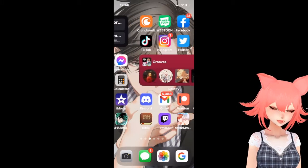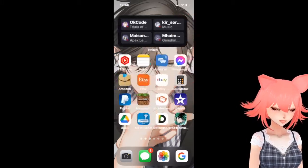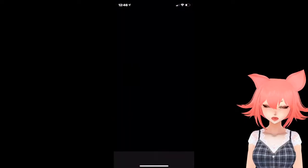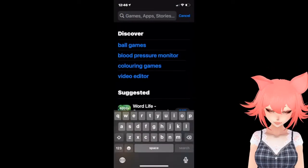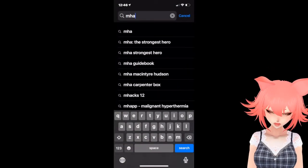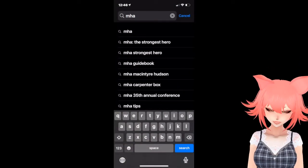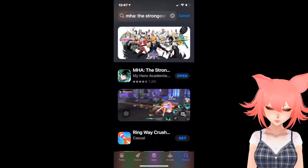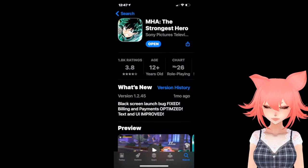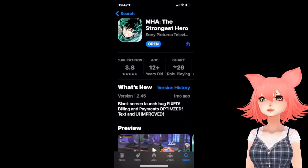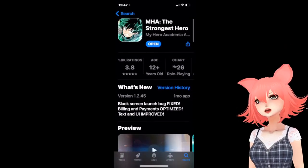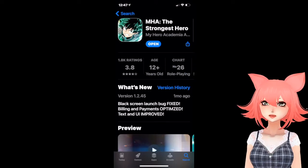To actually download this, the first thing you're going to want to do is go to your app store and search up My Hero Academia: Strongest Hero, and then this will come up. This is the game that you want to download — it is free as well, so you don't have to worry about paying.